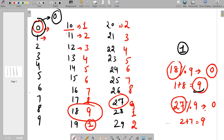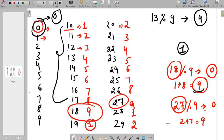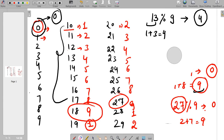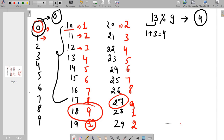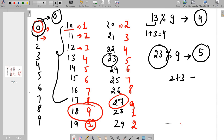For all other numbers, the digit sum equals the remainder when divided by 9. For example, 13 divided by 9 gives remainder 4, and 1 plus 3 equals 4. Another example: 23 divided by 9 gives 18 remainder 5, and 2 plus 3 equals 5.